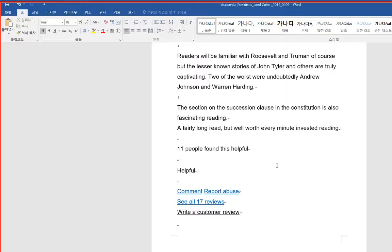The section on the succession clause in the Constitution is also fascinating reading. A fairly long read, but well worth every minute invested reading.